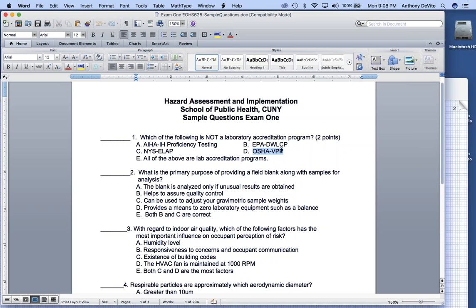If you look at the other options: EPA DWLCP — the 'DW' stands for drinking water, so that's the Drinking Water Lab Certification Program. New York State ELAP we all know because we live with it every day as industrial hygienists. AIHA Industrial Hygiene Proficiency Testing — proficiency testing means checking someone's measurements, so it is a laboratory accreditation program.